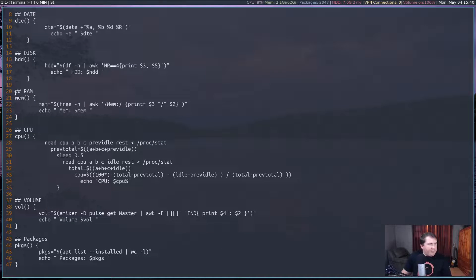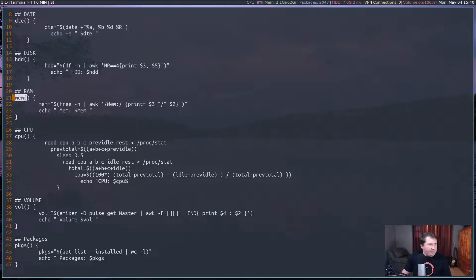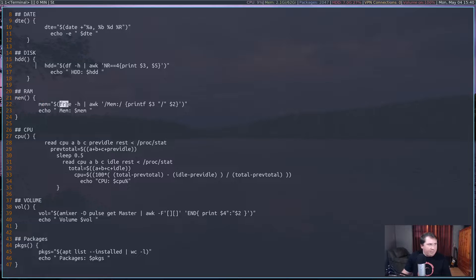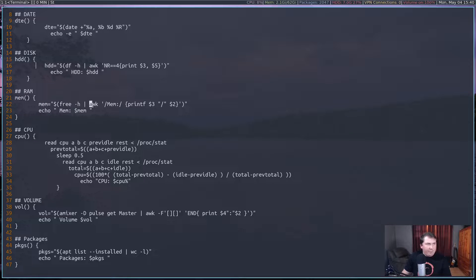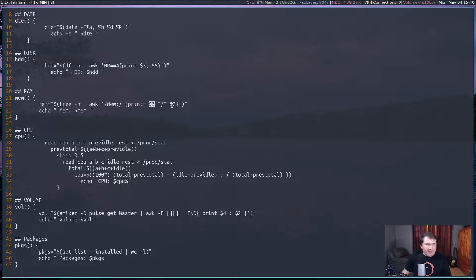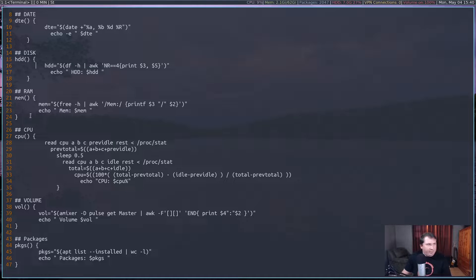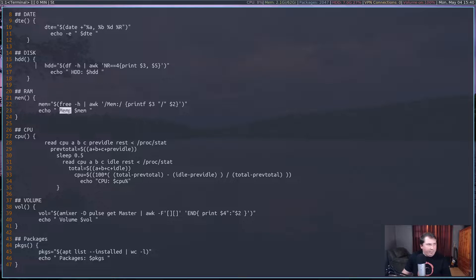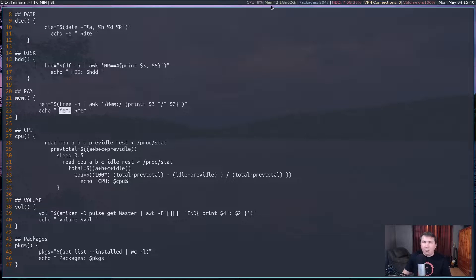So I'm using 7 gigs. I'm using up 27% of my root partition. Next is my RAM. So I have a function set up for mem, and mem equals free-h, and I'm piping that through awk, and I'm looking for mem. And then I'm printing out the third column, a slash, and the second column. So my output of mem is 2.1 gigs of the 62 gigs it says I've got.